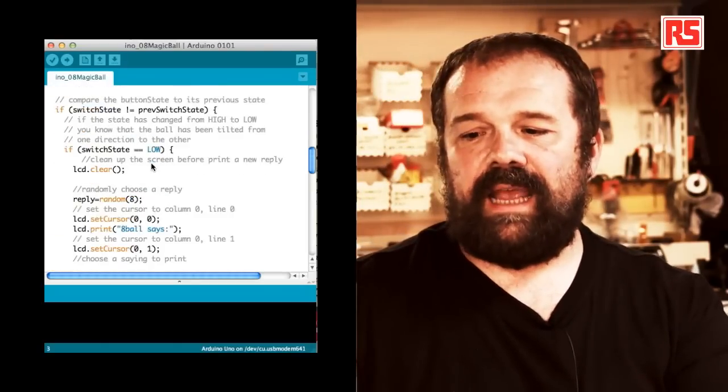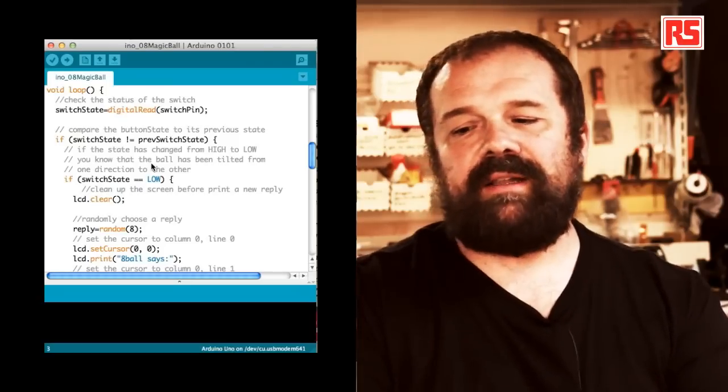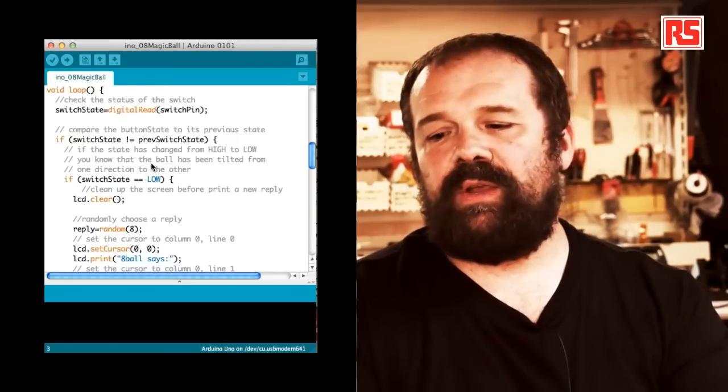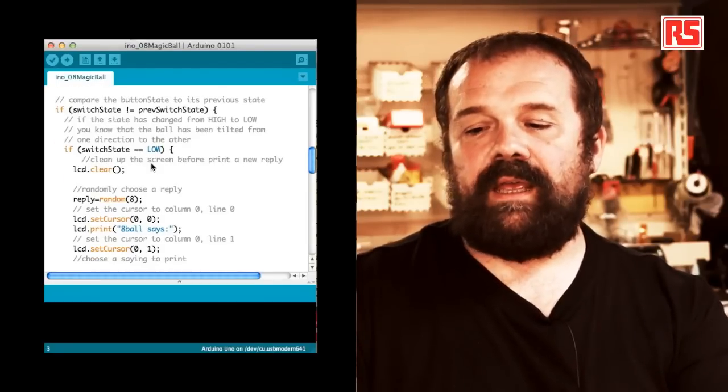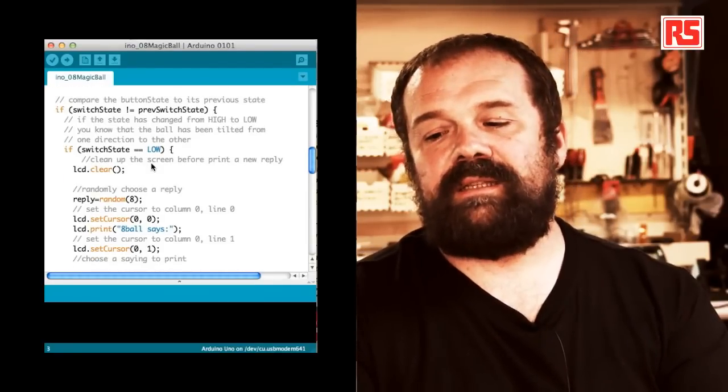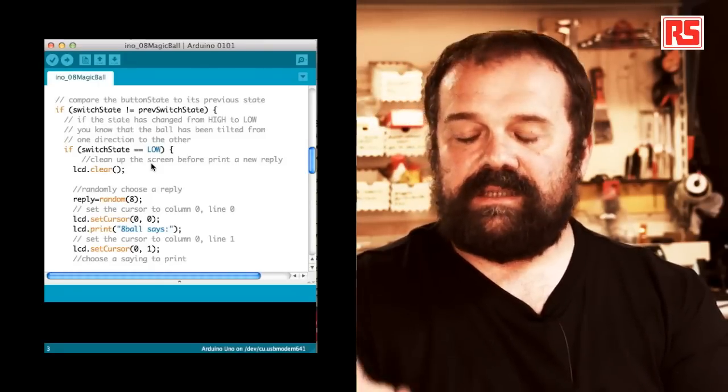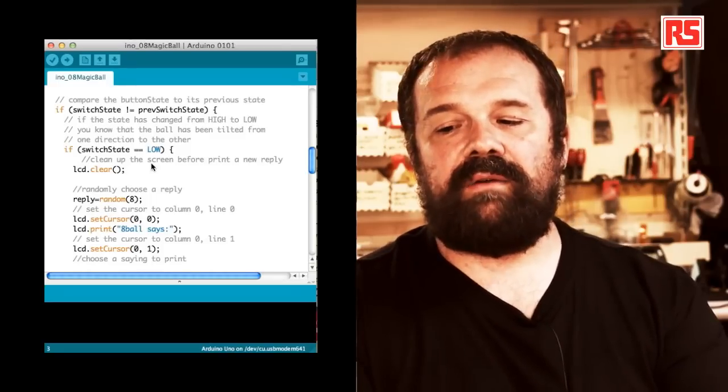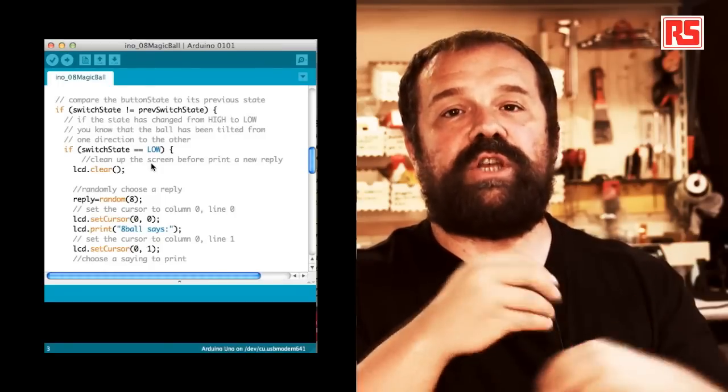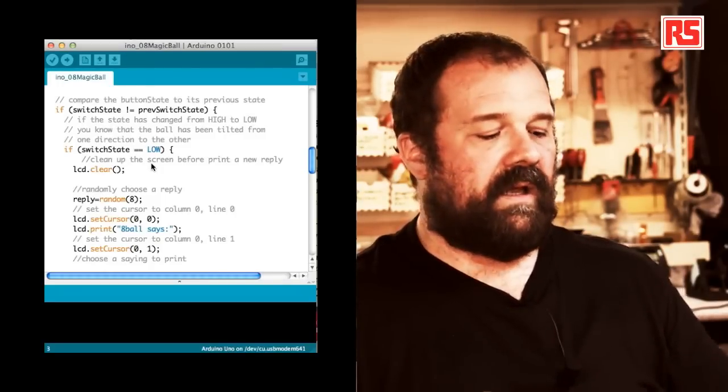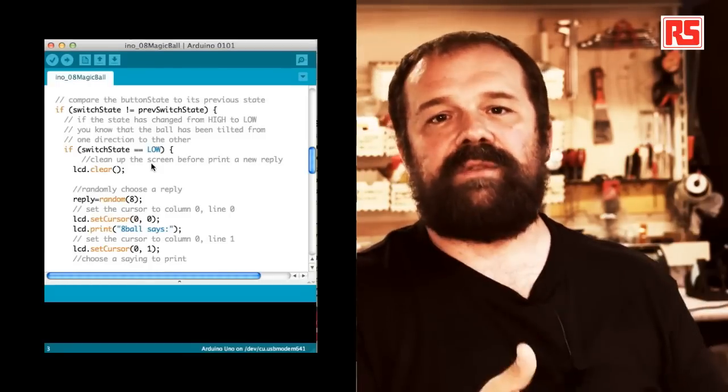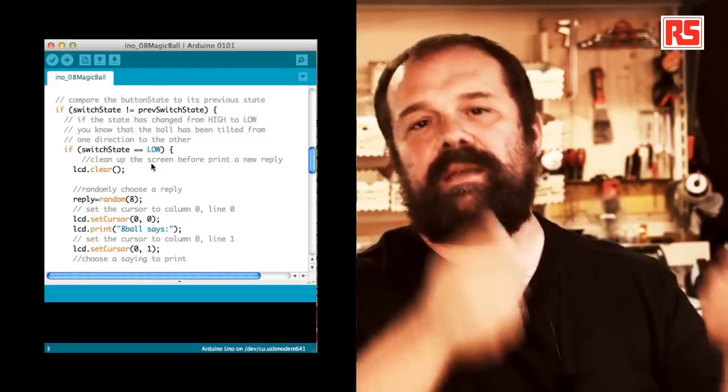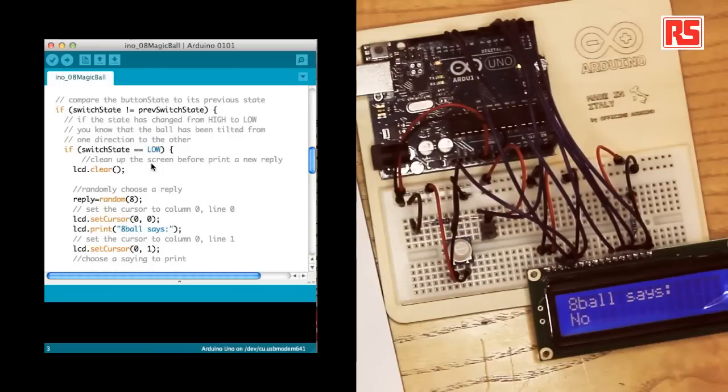Then let's get into the loop. The first line in the loop stores the current state of the switch into switchState by doing a digitalRead on the pin. And then we say if switchState is different than previousSwitchState. This if statement is used to figure out if the state of the button has recently changed. Because we want to provide a new answer on the screen only when the state of the switch changes. And the state of the switch changes only when I shake the circuit and the ball inside the tilt switch jumps up and down.